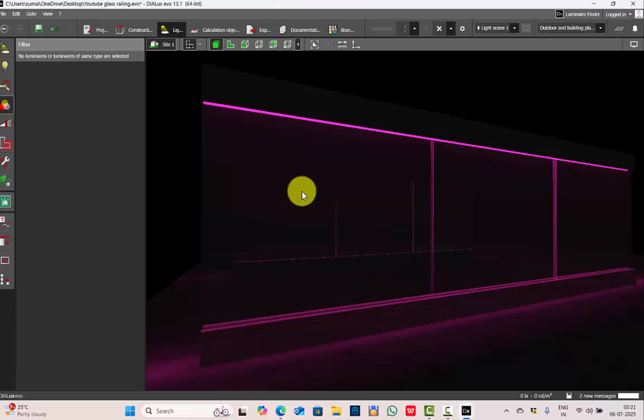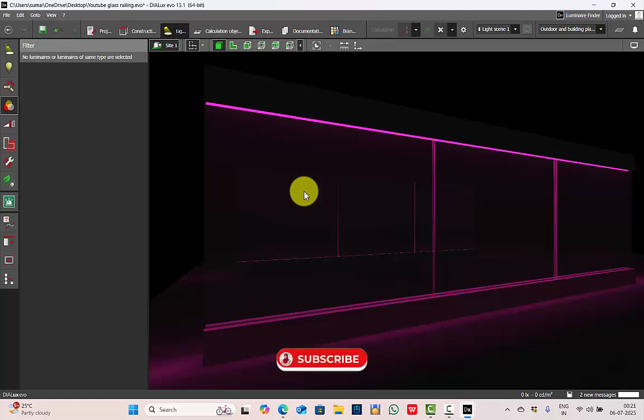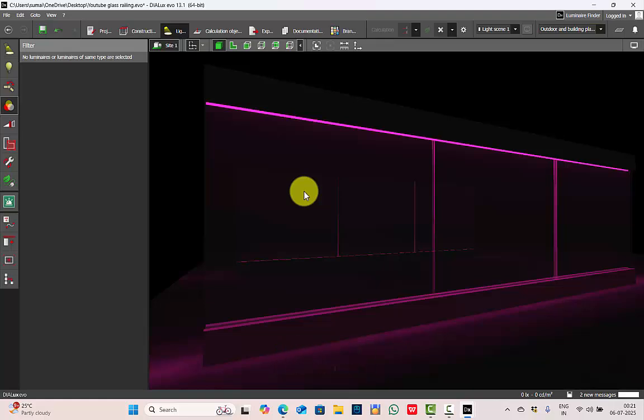So this is how you make LED integrated glass railings in Dialogs. If you found this video helpful, do hit a thumbs up, subscribe to my channel, and stay tuned to explore more in Dialogs with me. Thank you.